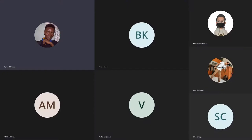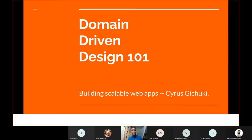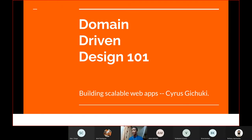Thank you for the invitation and everyone who has made it to our presentation today. This is going to be our first meeting in the web development team. In the Microsoft Learn Ambassadors, we have the web development track, and this is the first in a series of meetings we're going to be having.